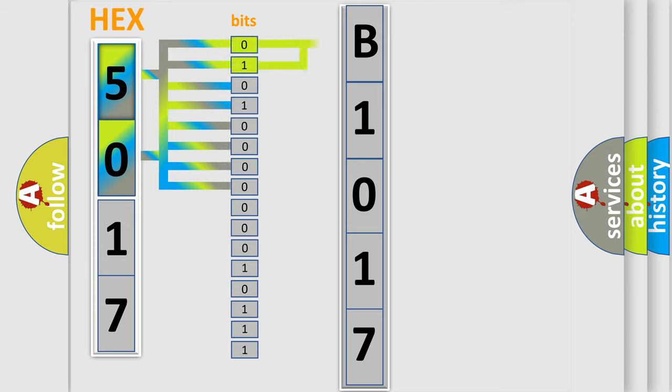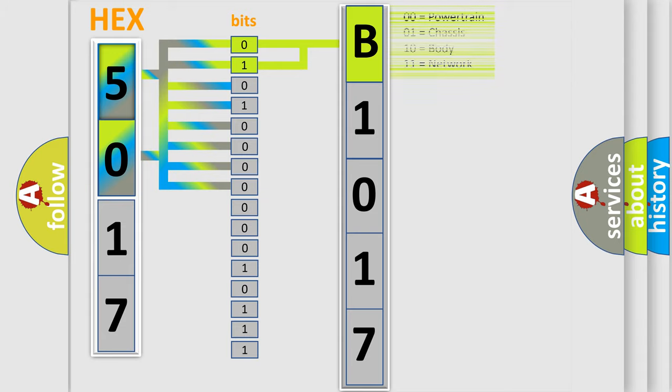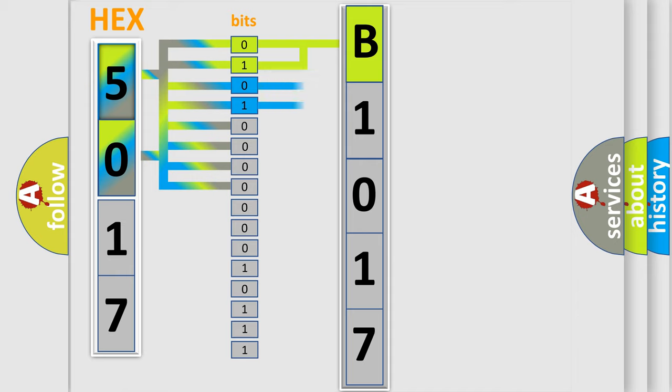By combining the first two bits, the basic character of the error code is expressed. The next two bits determine the second character.